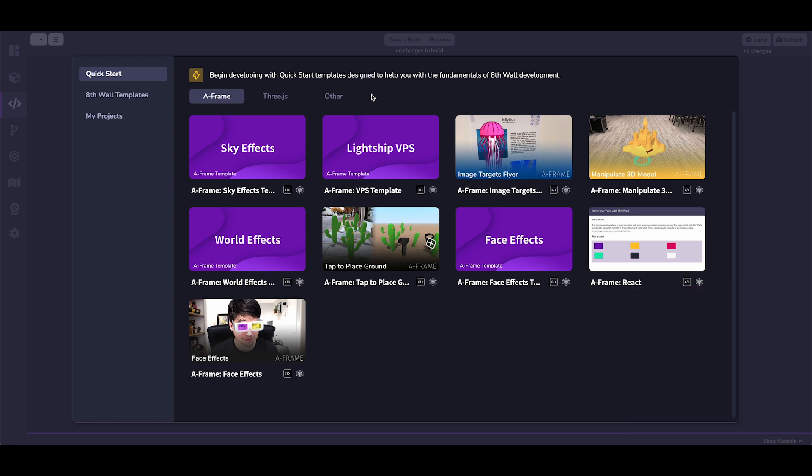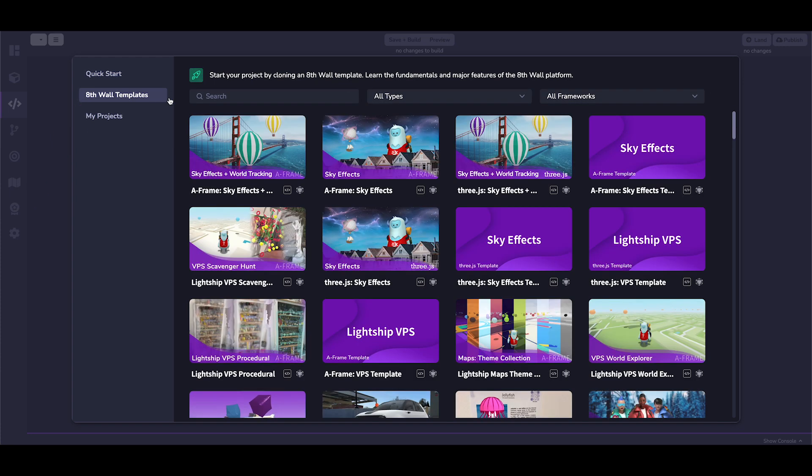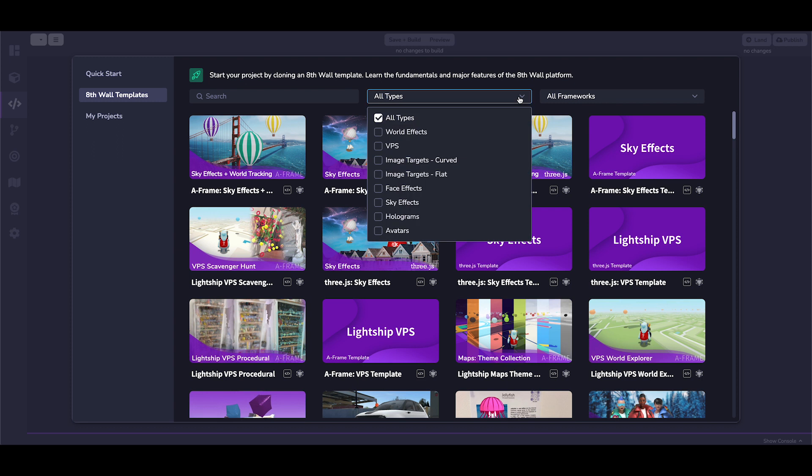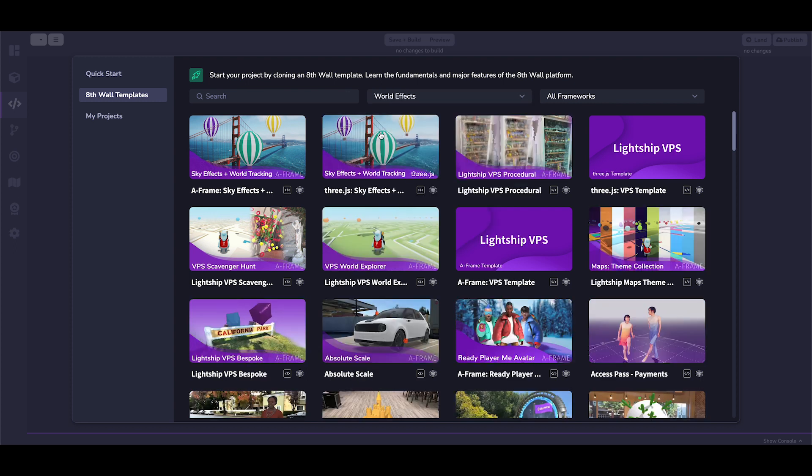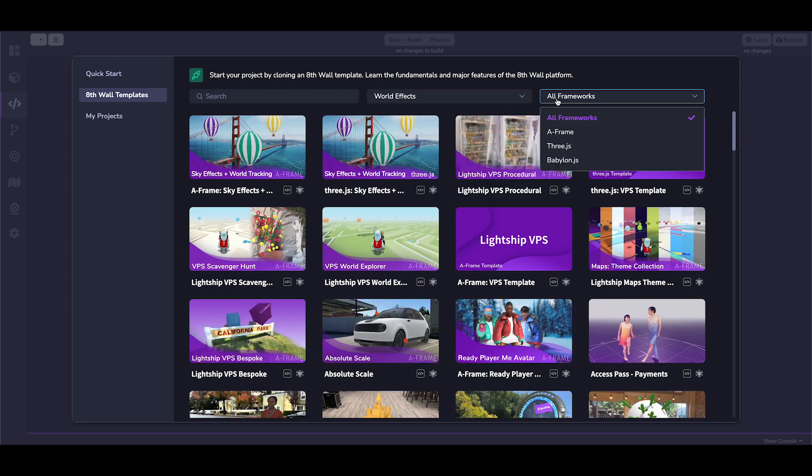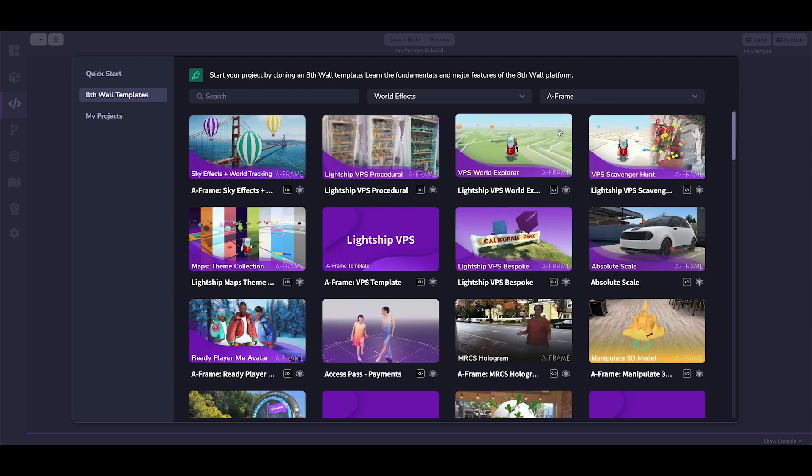You can choose a project from the Quick Start Guide or click on the 8thwall templates to explore all of the project library. We can filter projects here by type and framework. Let's choose WorldFX for type and A-Frame for a preferred framework.